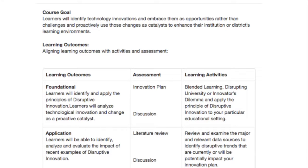The example from the Digital Learning and Leading program provides an example of how a well-designed course goal and three-column table can drive the learning process. The BHAG: learners will identify technological innovations and embrace them as opportunities rather than challenges, and use those changes as catalysts to enhance their organizational learning environments. The BHAG is realized through an innovation project that DLL students research, plan, and design. These are authentic innovation plans that are unique to each student's situation and organization. There is generally only one outcome per module; if there are two, they should be complementary — for example, identifying ways of disruptive innovation and analyzing how those innovations could be used as catalysts for change.